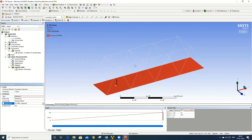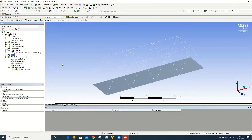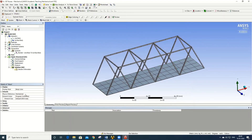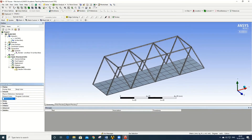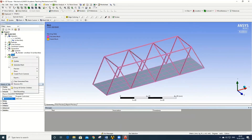The next step is to discretize the model. Go to Mesh, right-click, and select Generate Mesh. The element size can be redefined — currently it is 500 mm; redefine it as 250 mm and generate the mesh again. The number of elements has increased with the finer mesh.